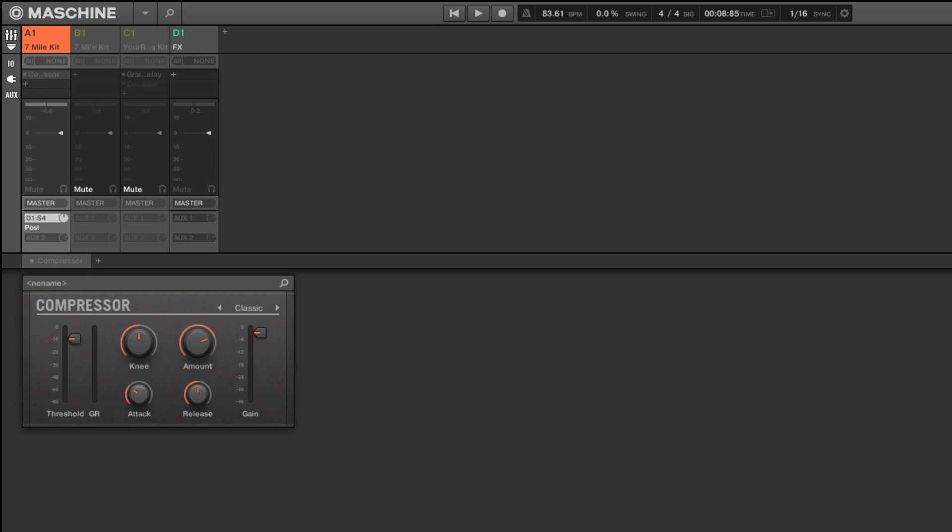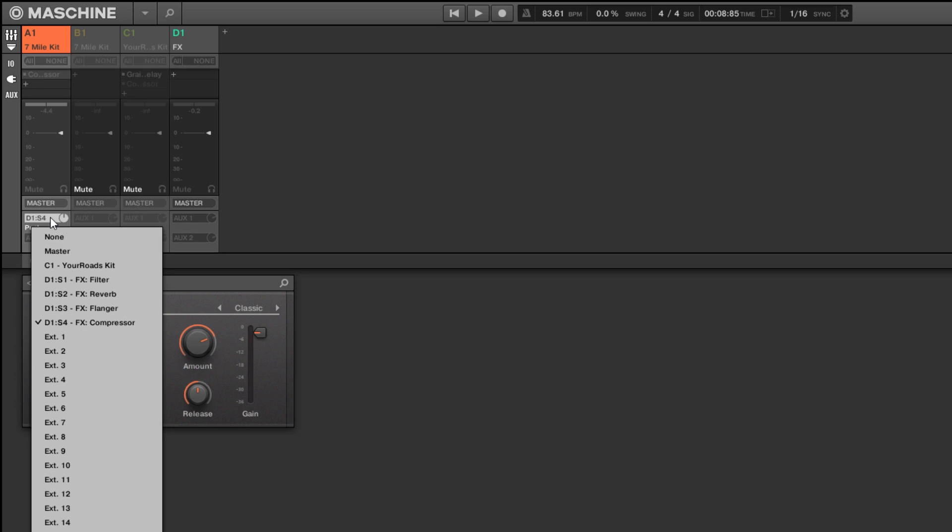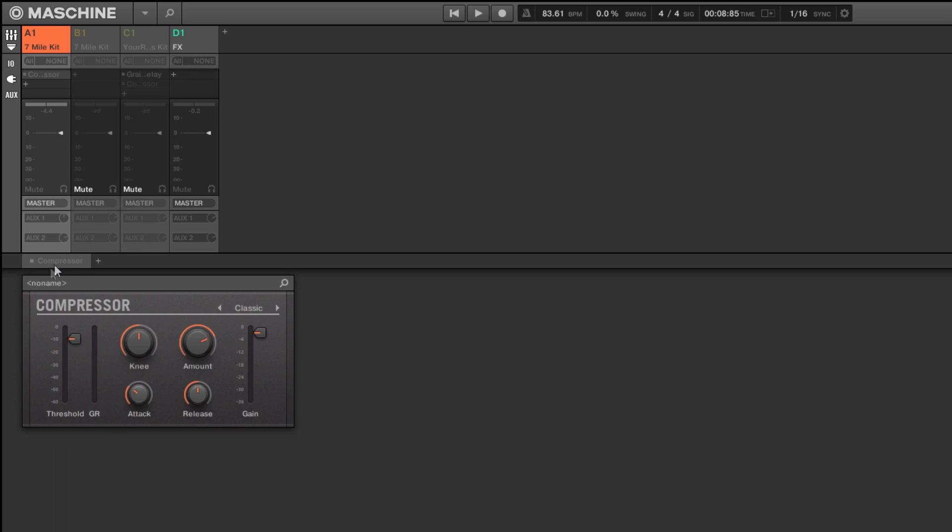Let me show you the difference between doing it this way and then actually just loading it directly on the group. So now I have a compressor right here. I'm going to start it without it and then I'll turn it on.